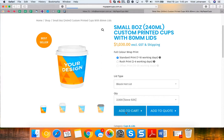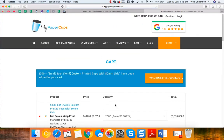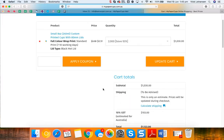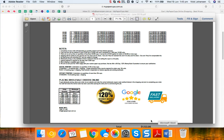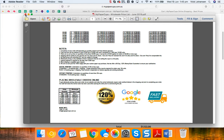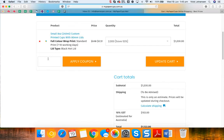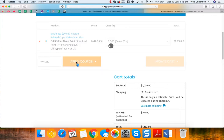Now you'll notice on this next screen that there is a blank box where you can enter your wholesale coupon code. You will find this in your wholesale price list and down here for a quantity of 2,000 the wholesale coupon code is WHL212. So that's what we'll enter in here and click on apply coupon.